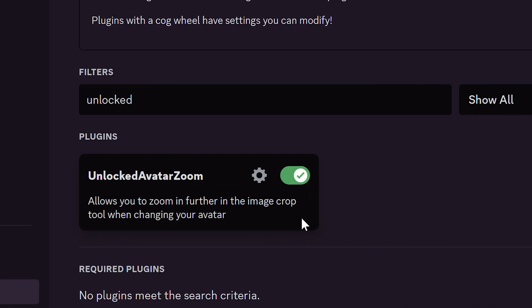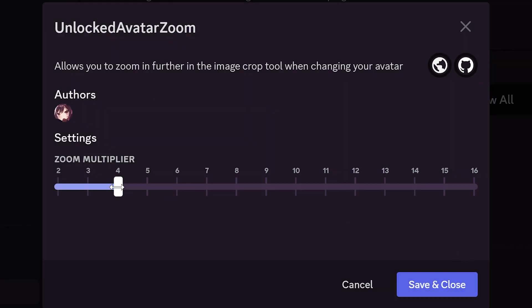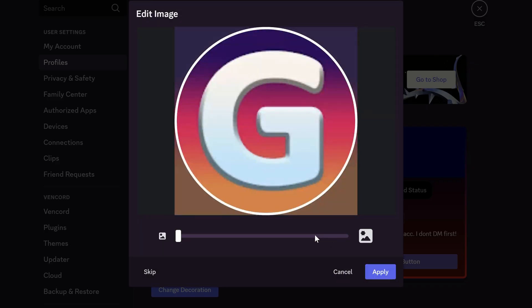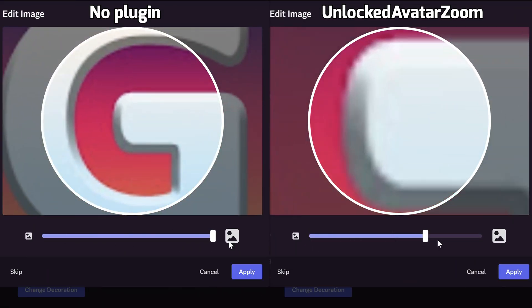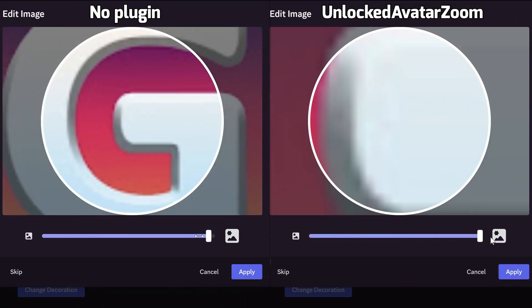Unlocked Avatar Zoom allows you to zoom image as you want when you're changing your profile logo. You can set multiplier here for zooming. Go to changing avatar, you can see the difference if you enable the plugin and without it.